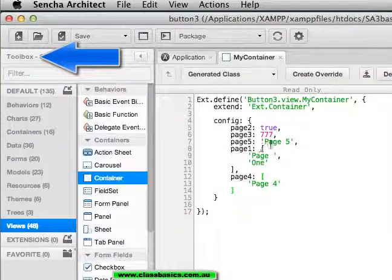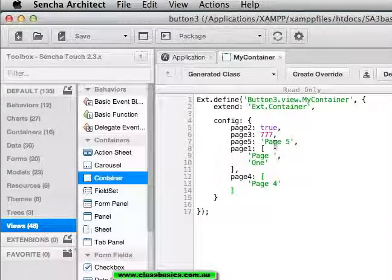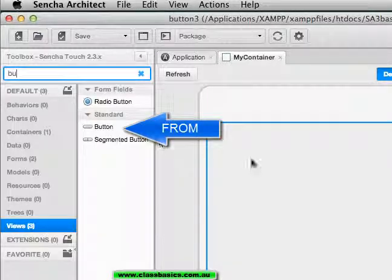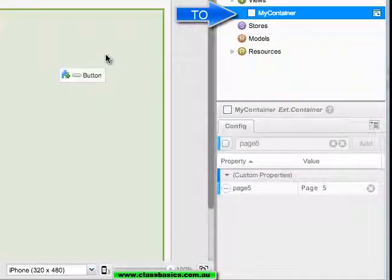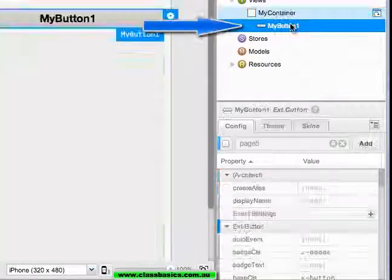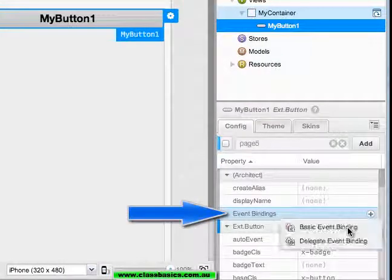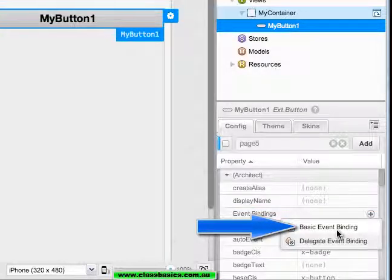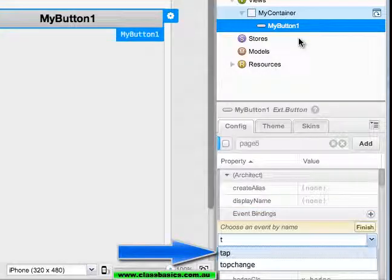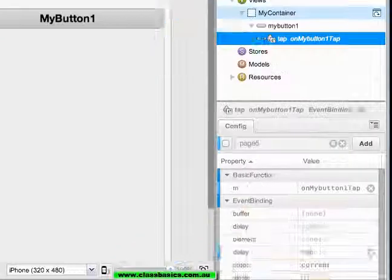Going to the toolbox we can get a button, drag it to my container. In the button find an event binding, a basic event binding, a tap event binding.